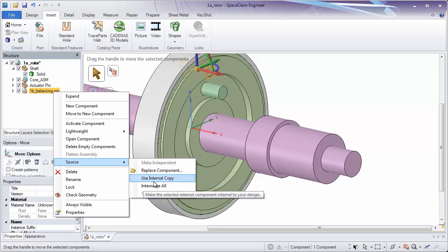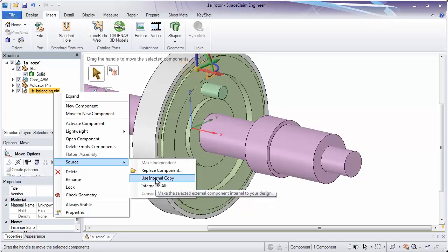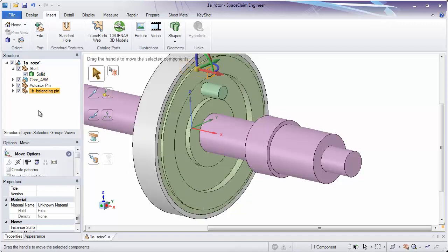By right-clicking on a part and going to Source, you can switch it to an internal copy. And if you select the top-level assembly, you can internalize everything if you'd like. Notice when I internalize it, the icon changes — the paper is removed — and that geometry is now inside of the design. Think of it as the top-level part having strings tied to all external parts. Once you internalize, it sucks that part into the top-level assembly and cuts that string.